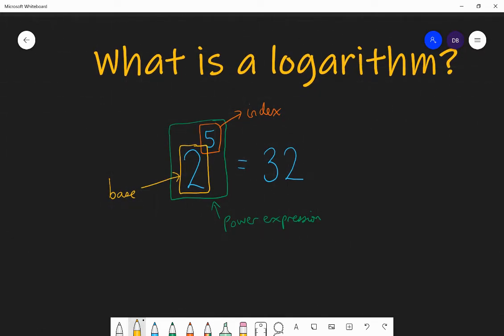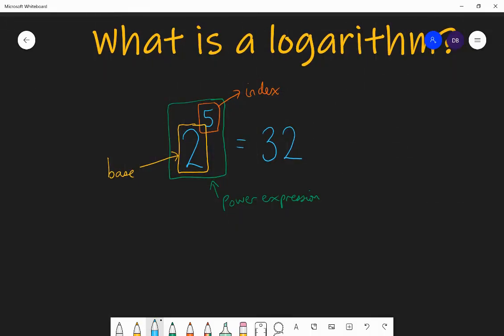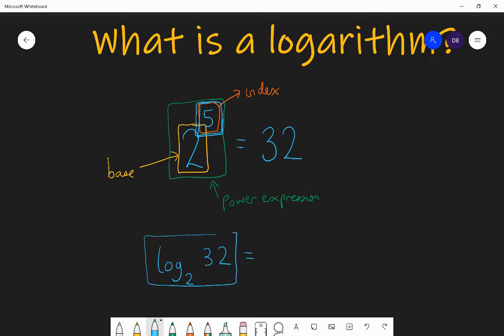This entire expression can be written in a different form: the log to base 2 of 32 is equal to what? The expression log base 2 of 32 is saying: I want the logarithm — and the logarithm is actually the power. I want the exponent, the index, that I would put the base 2 to, to get an answer of 32. Since 2 to the power of 5 gives me 32, the answer is 5. So a logarithm is really just an index, a power, or an exponent.